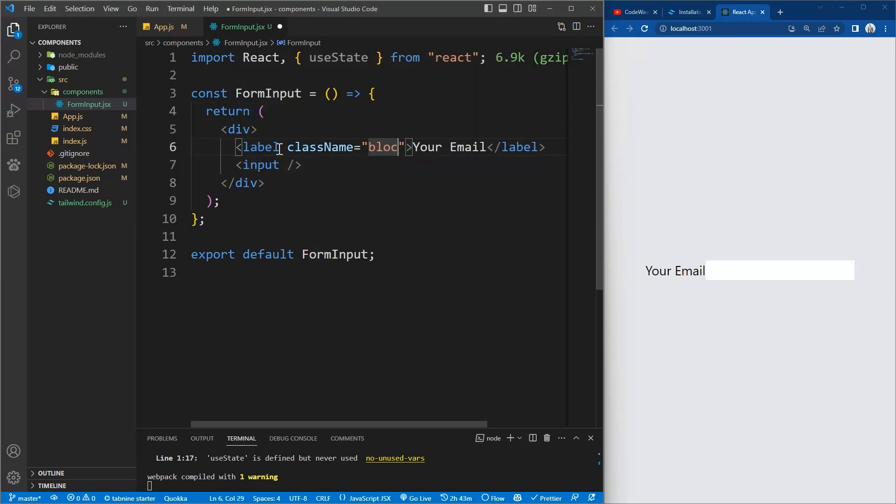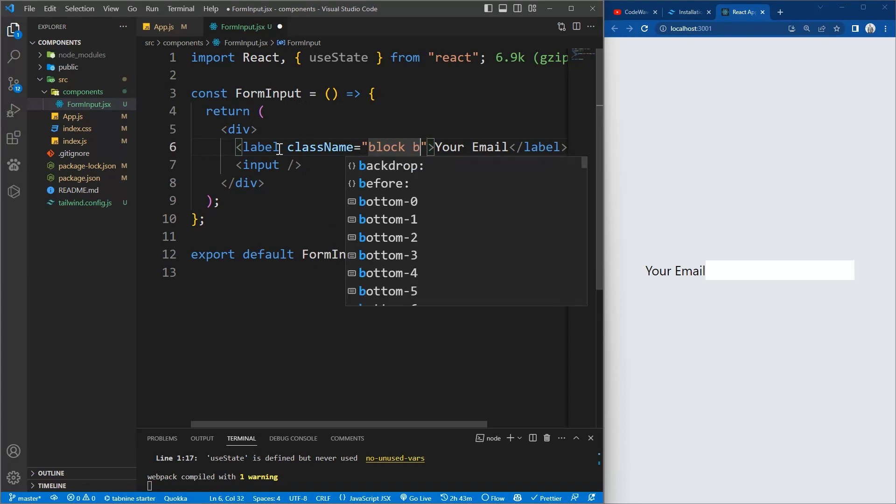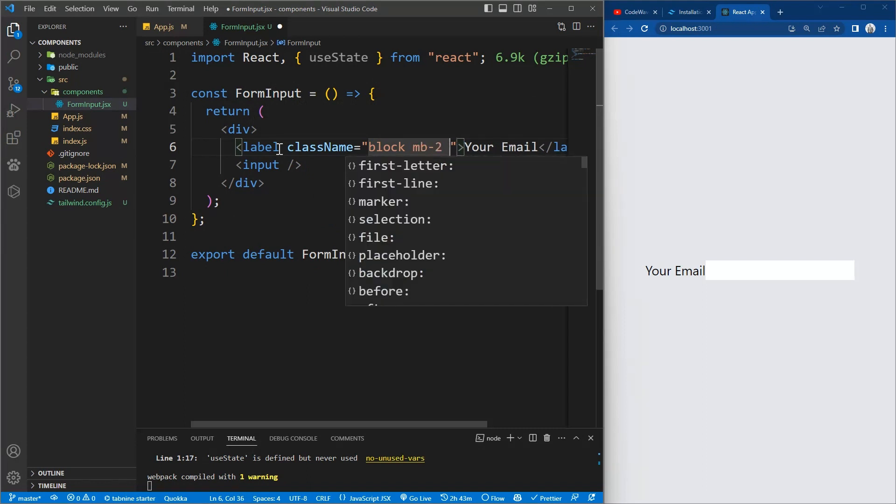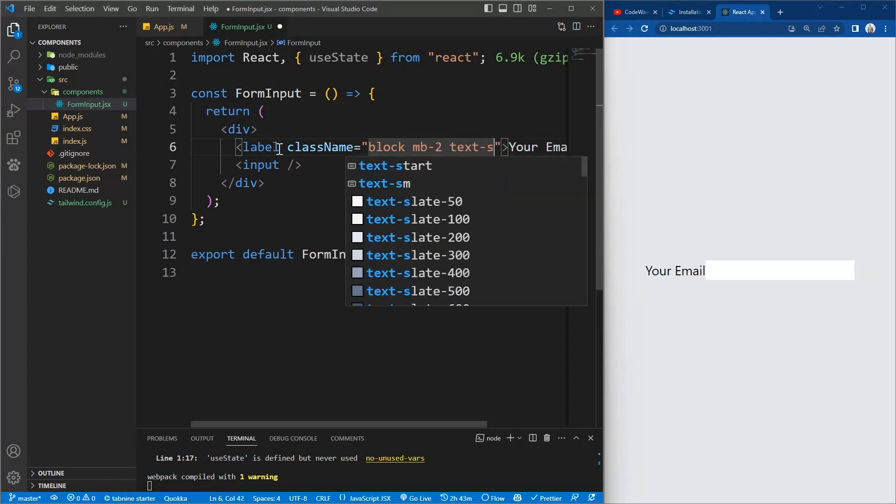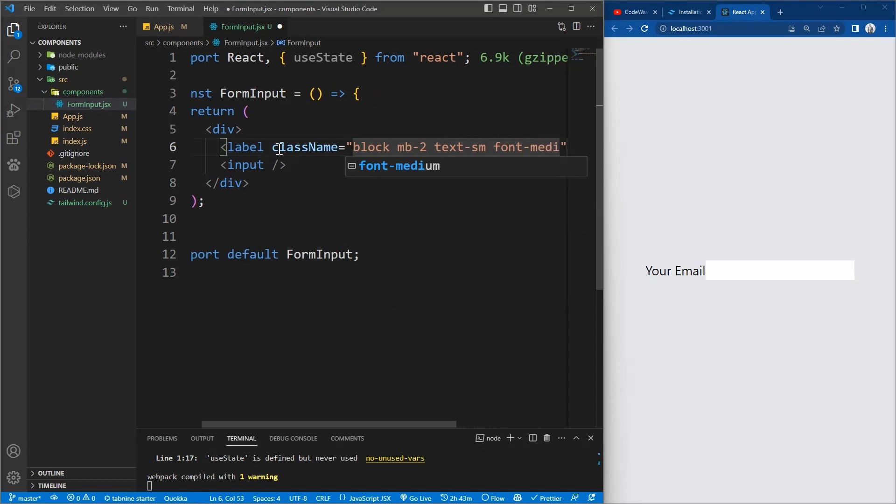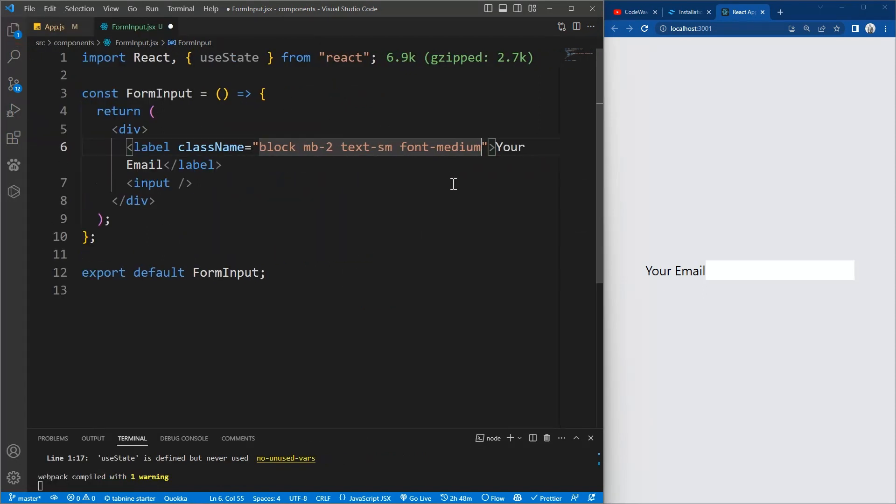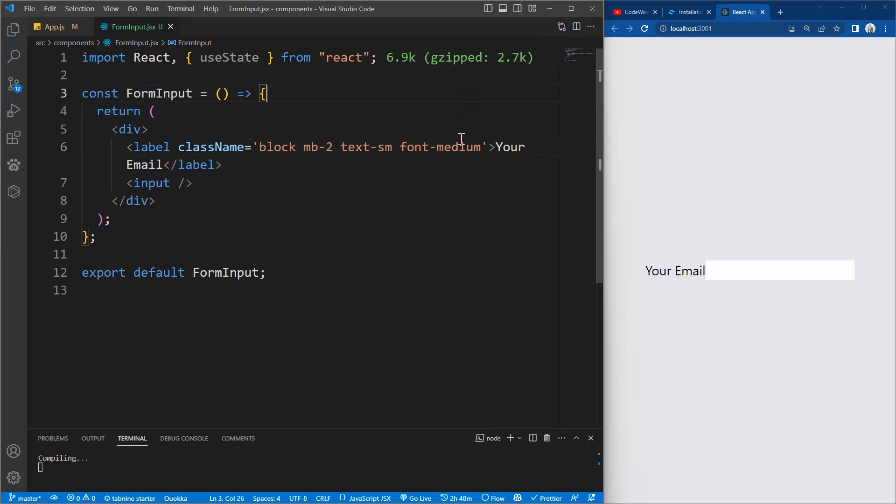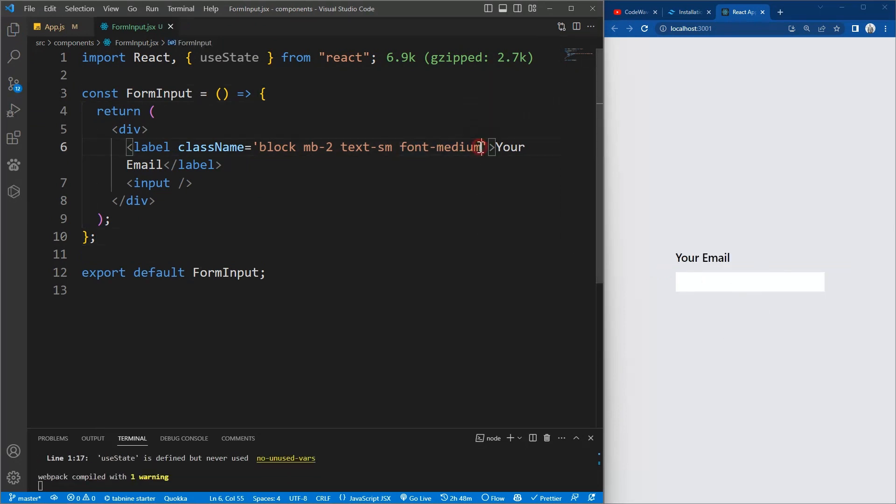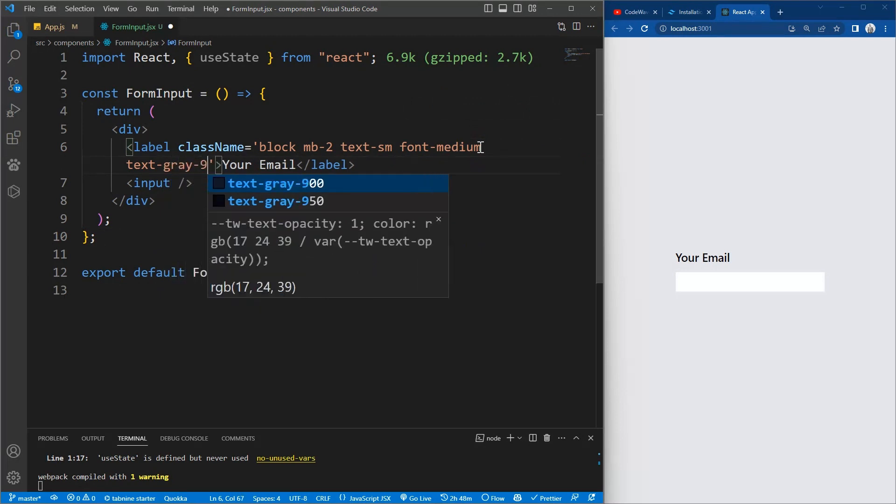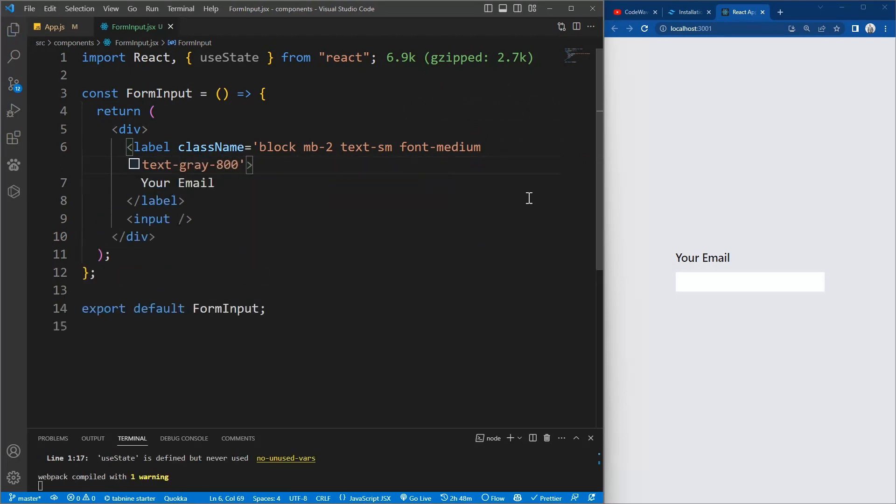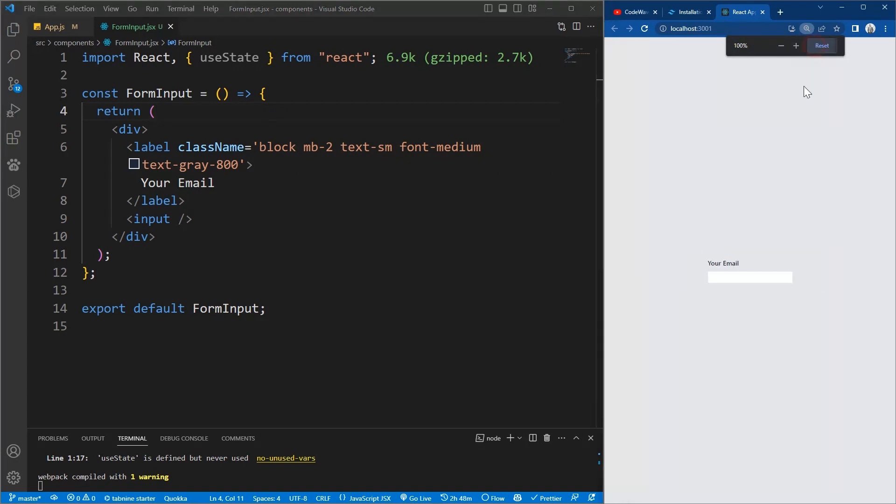Now let's give classes to the label. We want it to be block and the margin bottom of 2, the text should be small, font should be medium. I want medium, I want the text to be gray-800. Let me zoom in so that you can see.